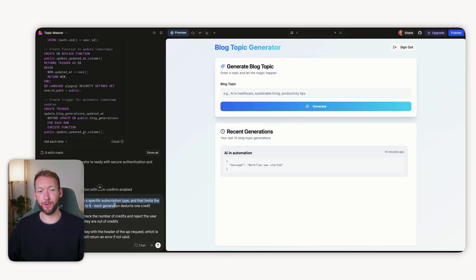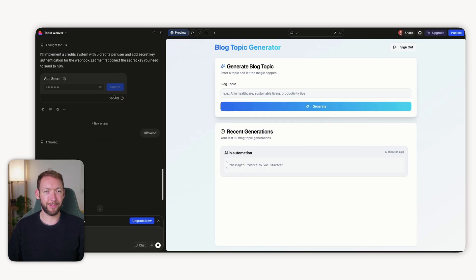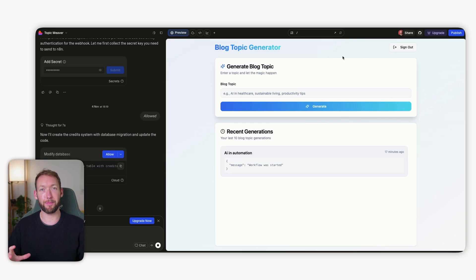We also don't want anyone to contact this webhook address arbitrarily, because someone could abuse the system and pass in fake data. So we'll add a prompt: put the user on a specific subscription type that limits them to five credits. Each generation deducts one credit — once out of credits, no more generations. The workflow logic should check the number of credits and reject the user at the point of generation. This solves subscription logic on the frontend, but we also need the backend not to be abused — so we add a secret key in the header of the API request, so we know all requests are coming from our Lovable project.